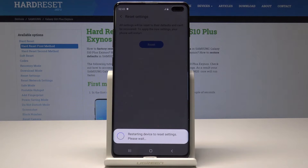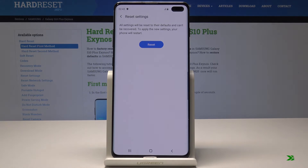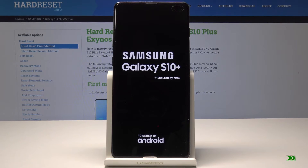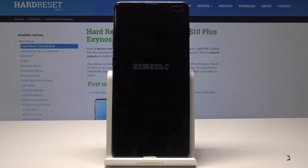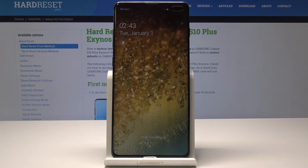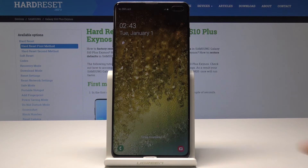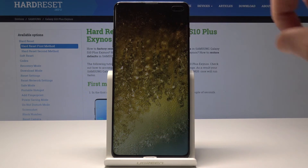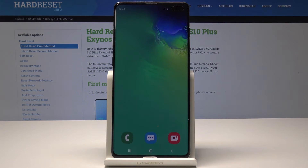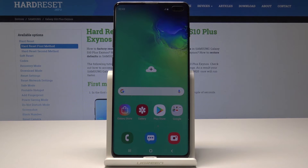The phone is restarting so let's wait a few seconds. That's it — now you can use your device with the default settings, so everything went well. Thank you for watching.